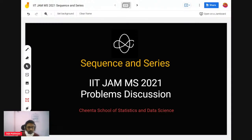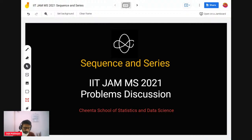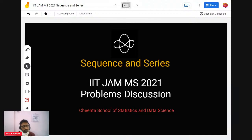Hello guys, welcome back. We are again in the spree of making and solving problems for you — for people who are trying to give the IIT JAM examination in 2023. I think it's a good time to start your preparation. In this series, I am planning to solve problems from past year IIT JAM papers, so that you can have some ideas of how to solve problems and how to think about them.